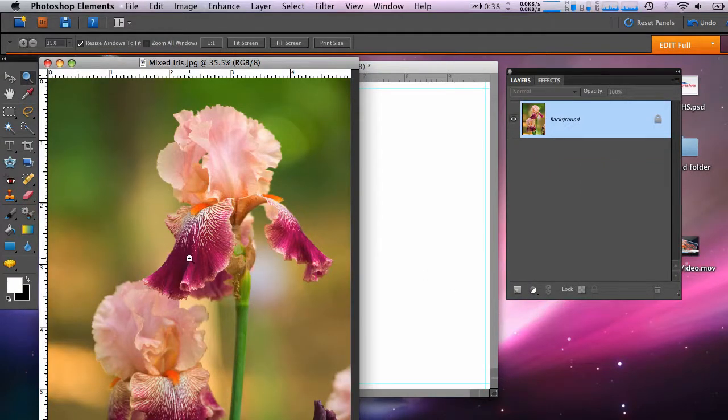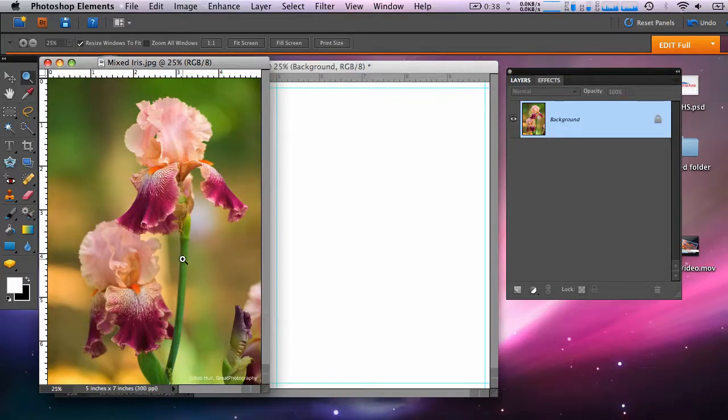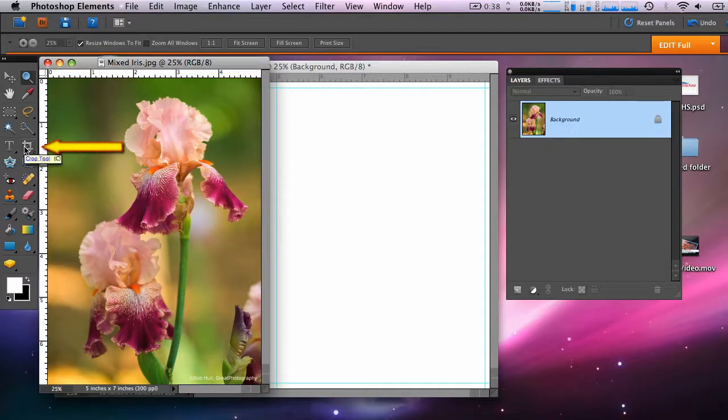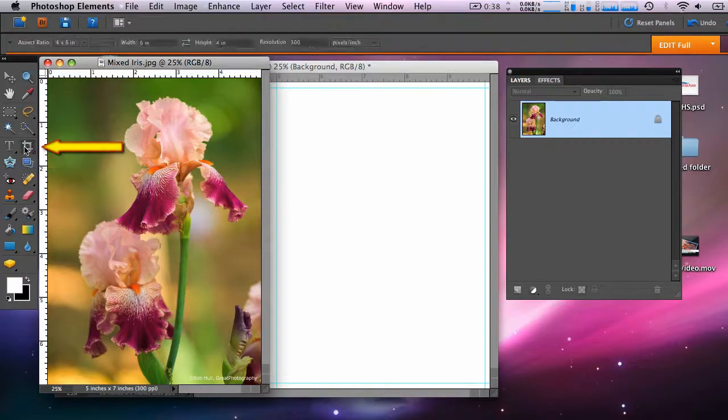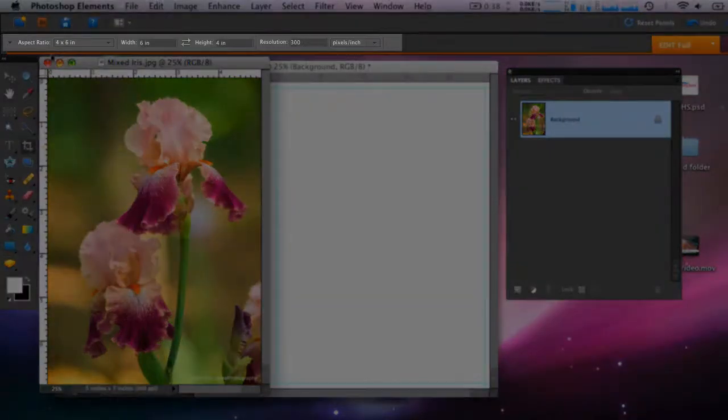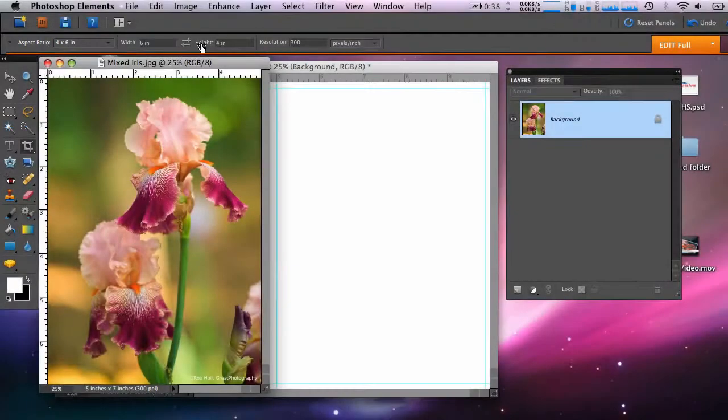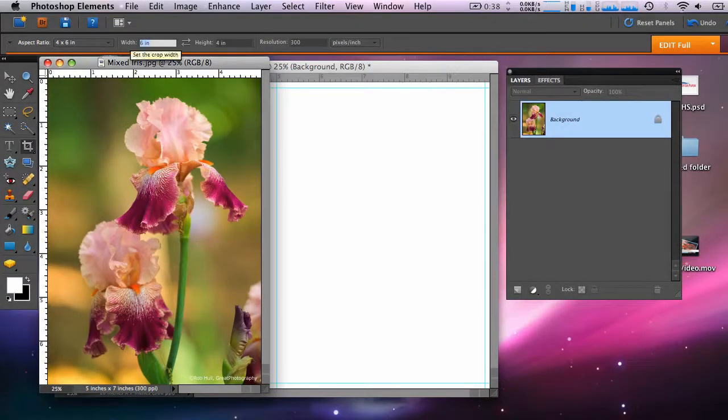So click on the crop tool and change the dimensions in this area of the screen to the size that you want. Now I can crop the photo.